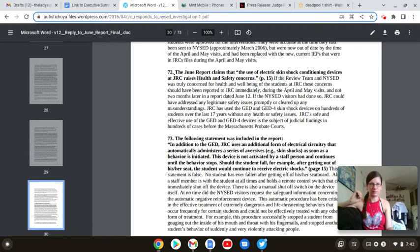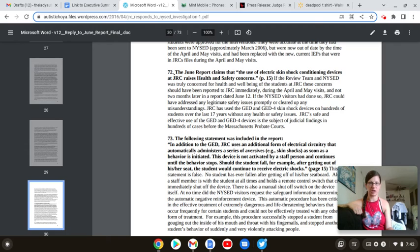And they continue throughout the entirety of this report to try to misconstrue what these visits are. But moving on.